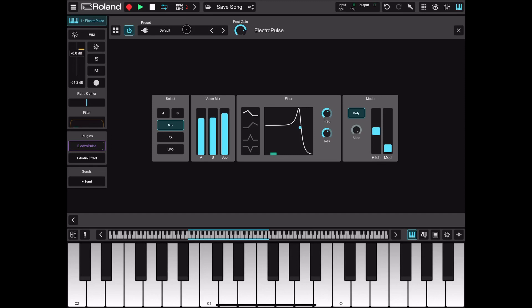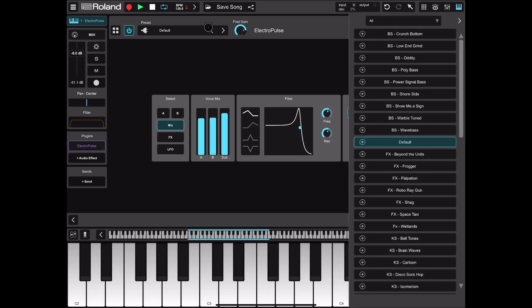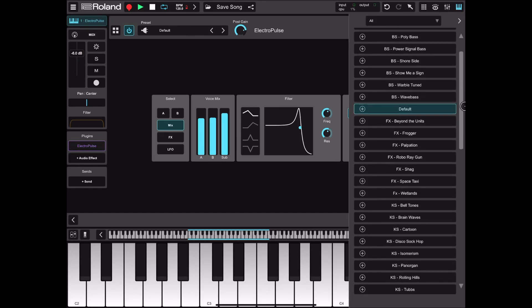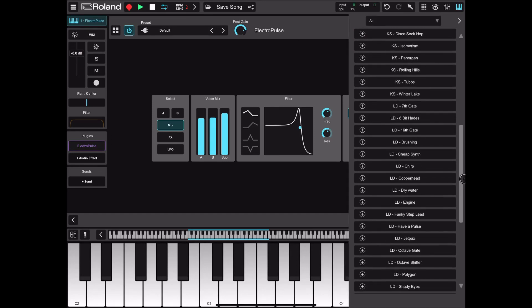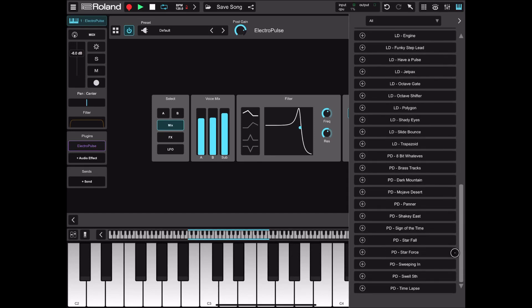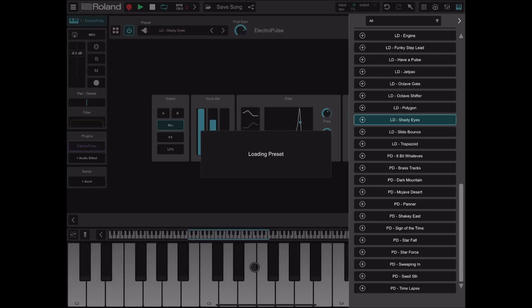Let's also have a quick look at ElectroPulse. I must admit I had a lot of fun with this one — it has definitely more presets, so enjoy trying some of those.